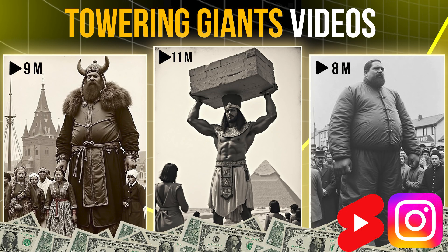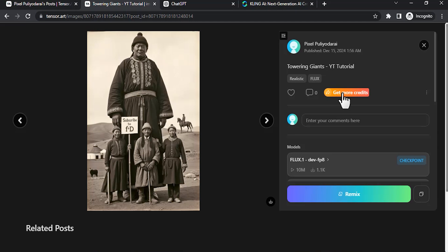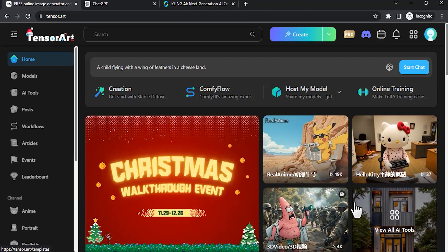To create the image, I'm going to use TensorArt. I'll share this link in the description. Click on it, then click on get more credits. In TensorArt, daily you will be getting 50 credits. While signing up using this link, you will get another 50 credits. Click on get more credits and sign up with your Google account.